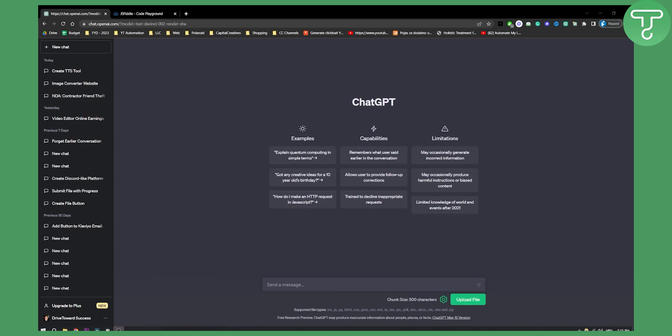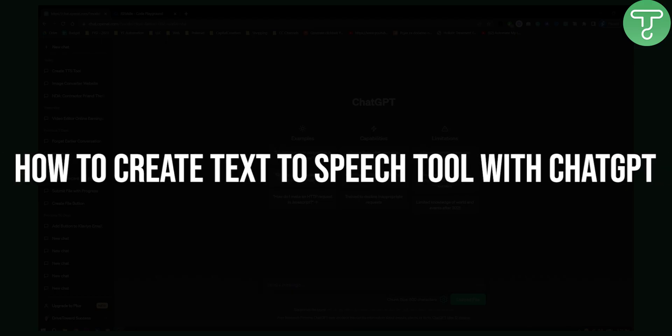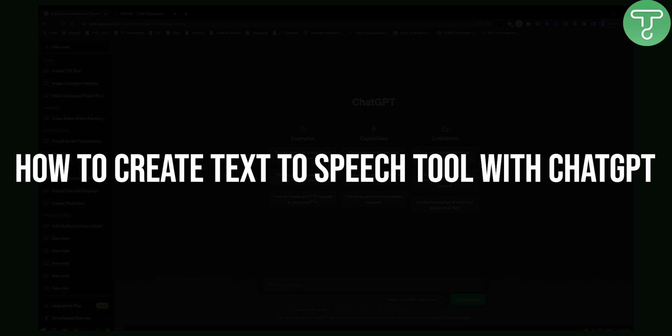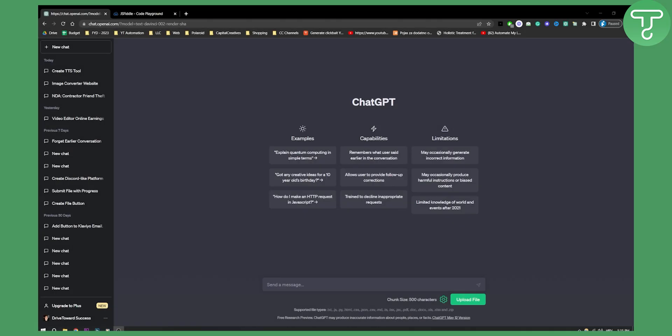Hello everyone, welcome to another ChatGPT video tutorial. Today in this video, I will show you how to create a text-to-speech tool with ChatGPT.